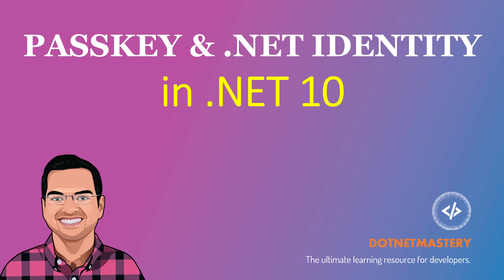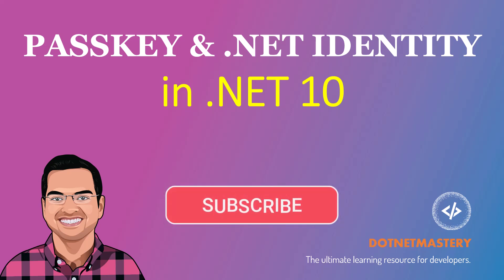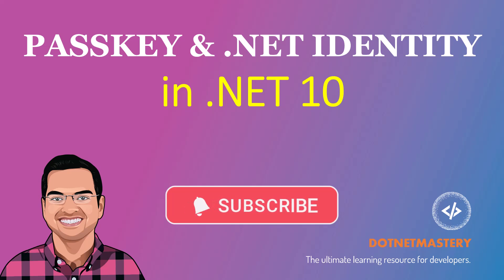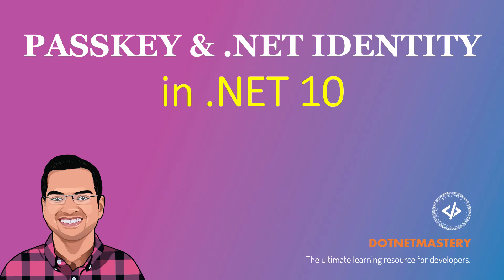My name is Bhrugen and welcome to .NET Mastery. If you're new to the channel, make sure that you subscribe so you're always notified of new videos. .NET 10 has already implemented passkey in .NET Identity, and creating a project with that and getting started is super simple.